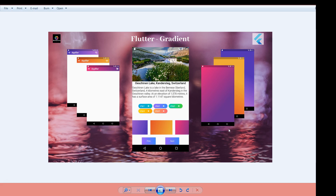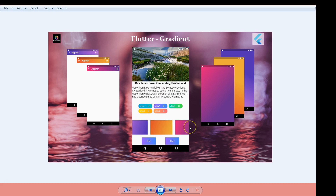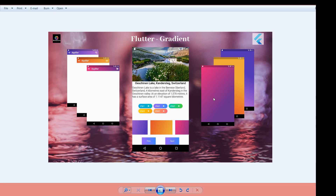This is how you apply the gradient effect to different Flutter components — app bar, background, chips, horizontal ListView, and buttons. You can also add it to text, icons, borders, and more. Play around with it and let me know if you've applied gradient to different components or if you have any questions — leave a comment and I'll get back to you. Hope you liked the video; if so, please like, subscribe, and share. Thank you!